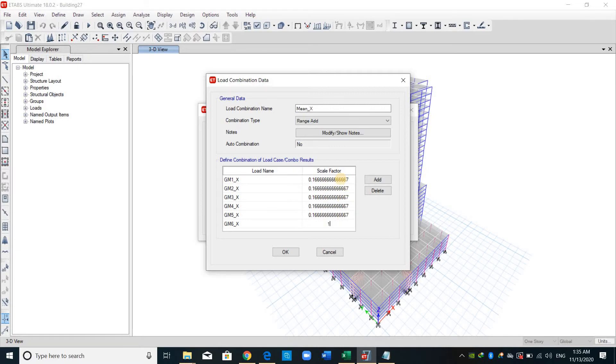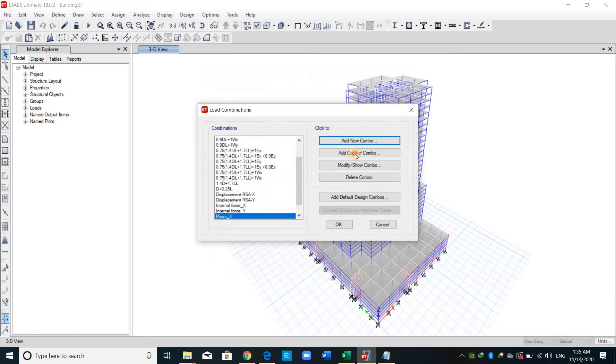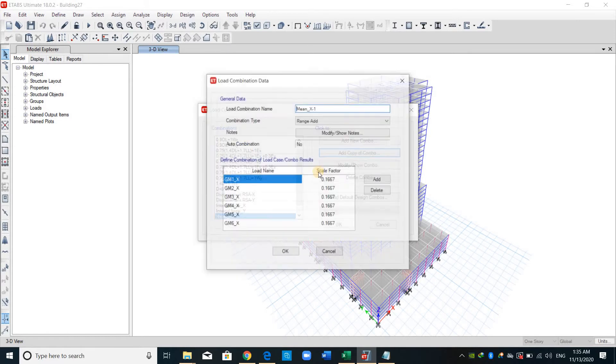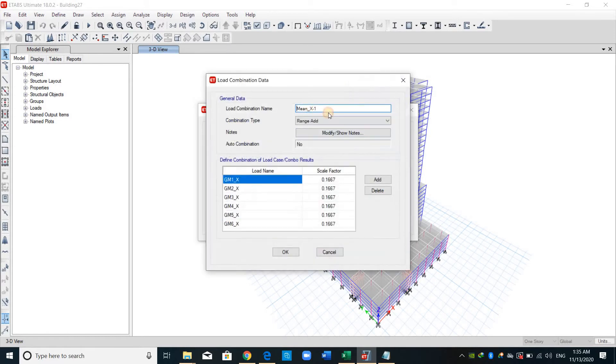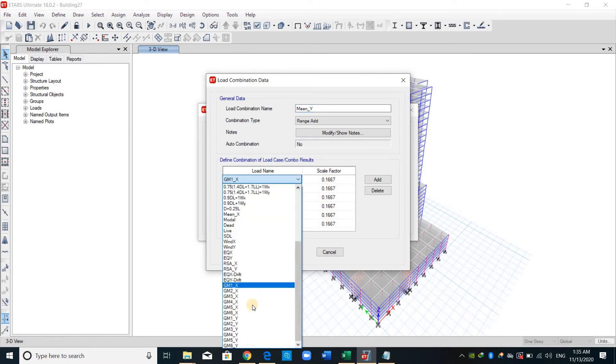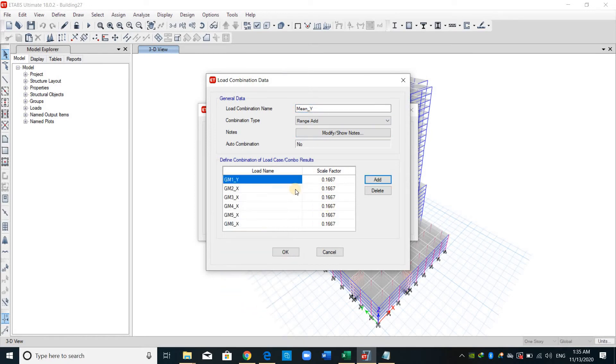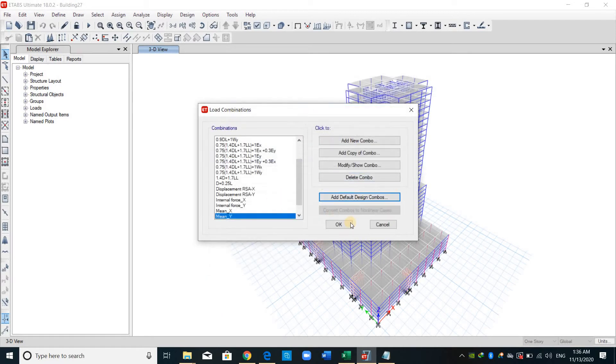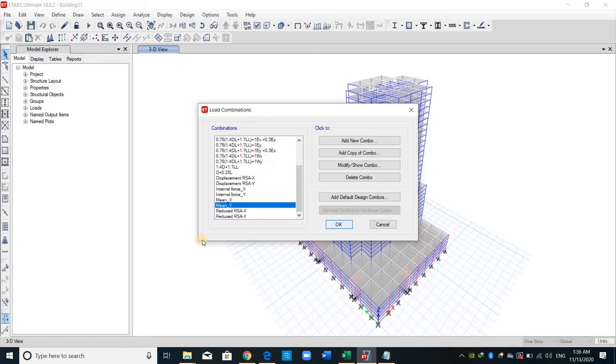And in the same way, we do it for the y direction. We can copy this load combination. And this is all for the y direction. And OK.